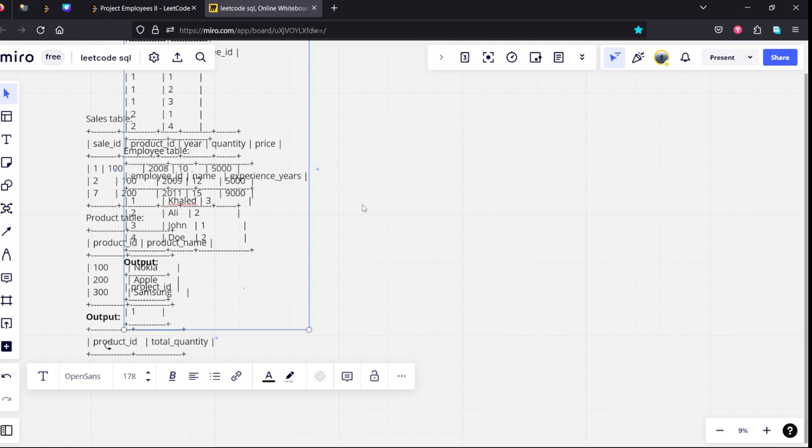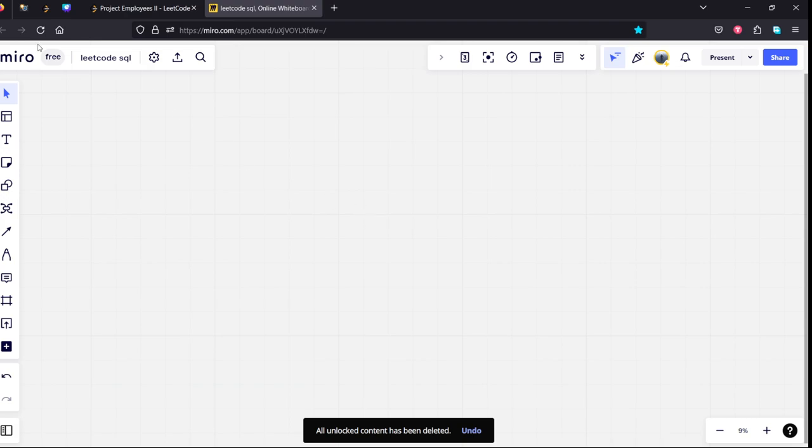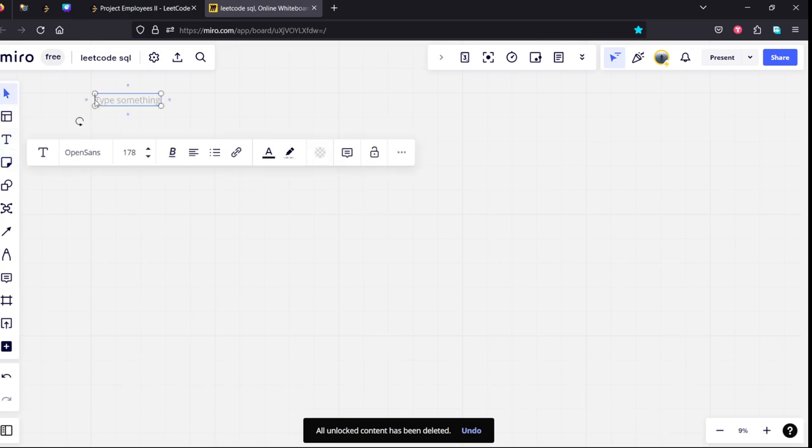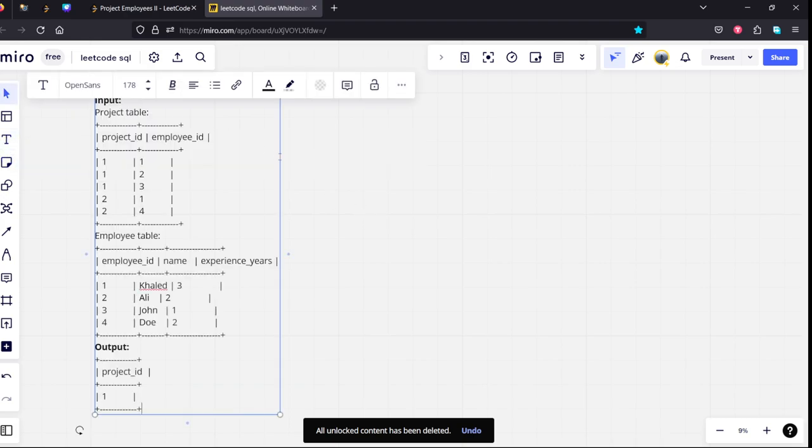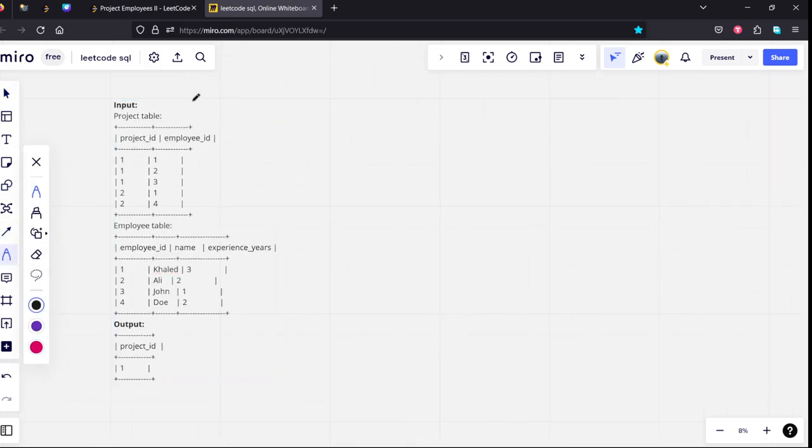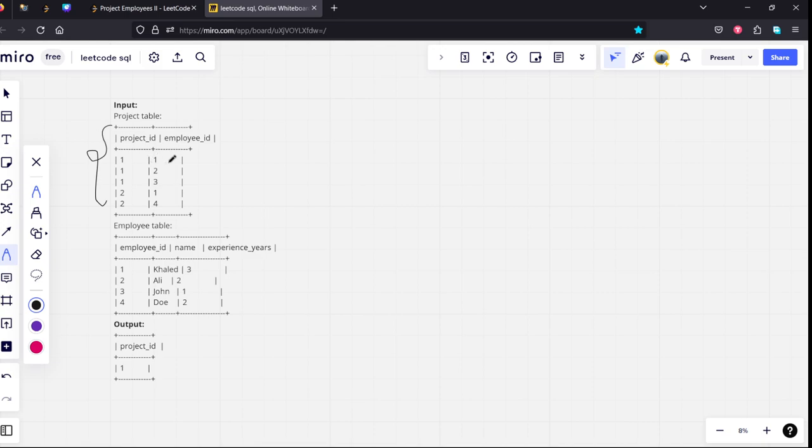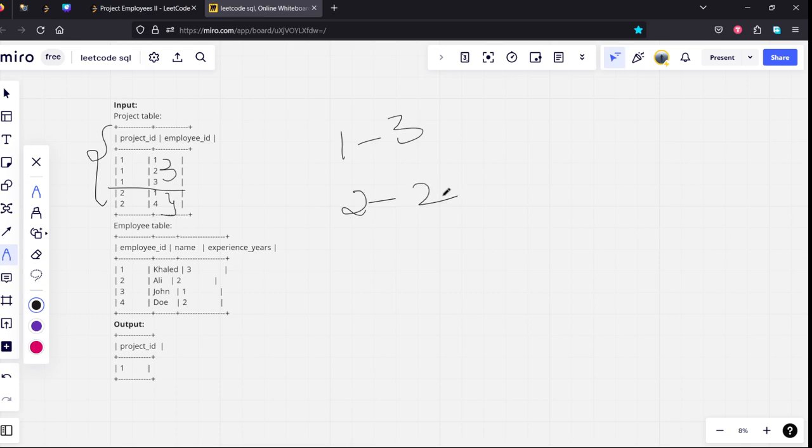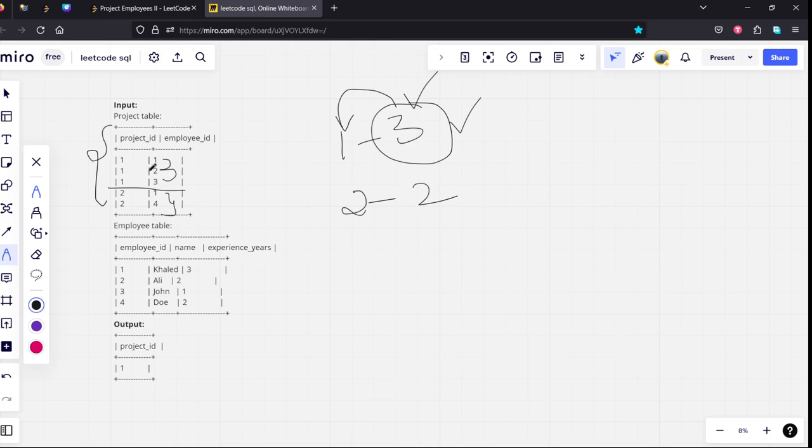So let's delete it. If you see, project one has worked on one, two, three - three employees have worked on project one. On project two, one and four - two employees have worked on it. So how many, the number of highest people have worked there in project ID one, so this is the answer we need to return.